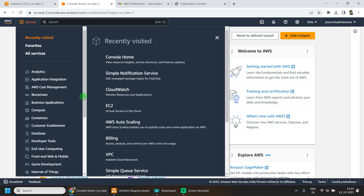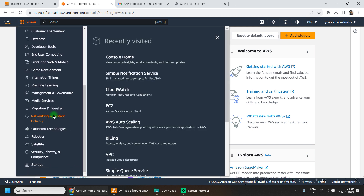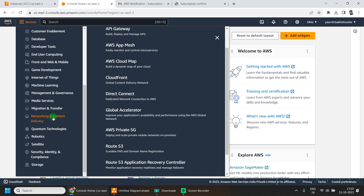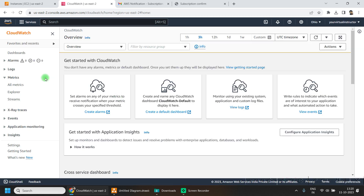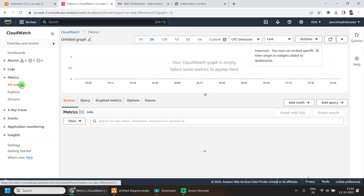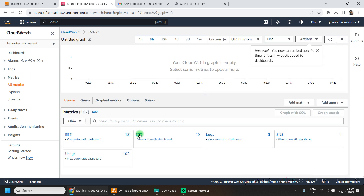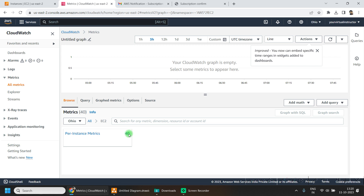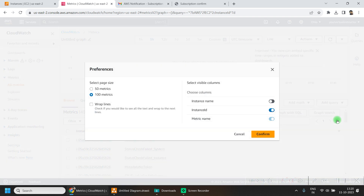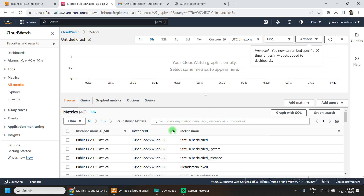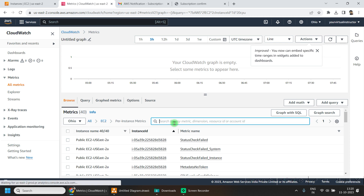Under the services menu, go to Management and Governance and click on CloudWatch. From the left-hand side menu, click on All Metrics, then click on EC2. Under instance metrics, let's modify the view to show the instance name and search for CPU.